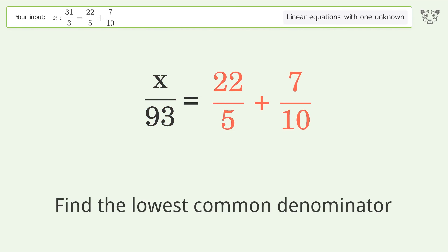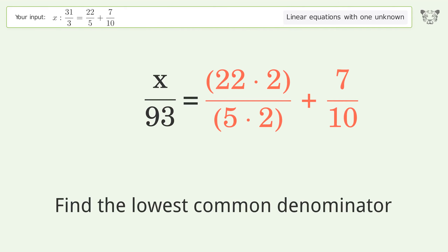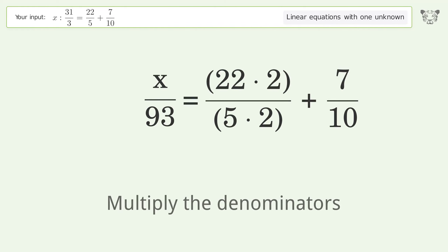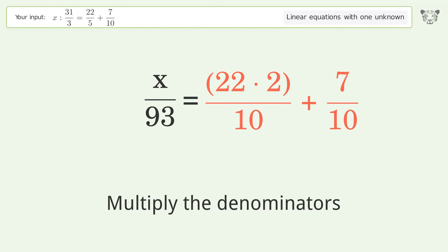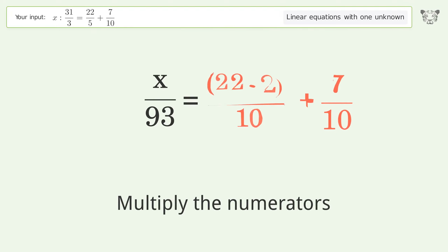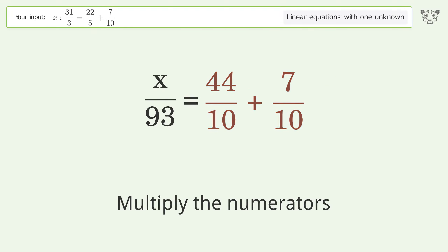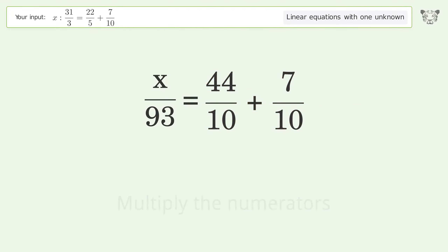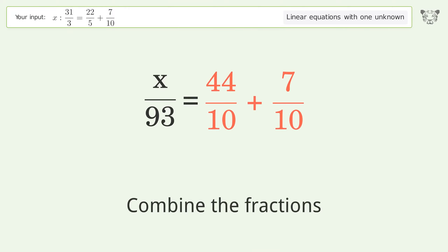Find the lowest common denominator, multiply the denominators, multiply the numerators, and combine the fractions.